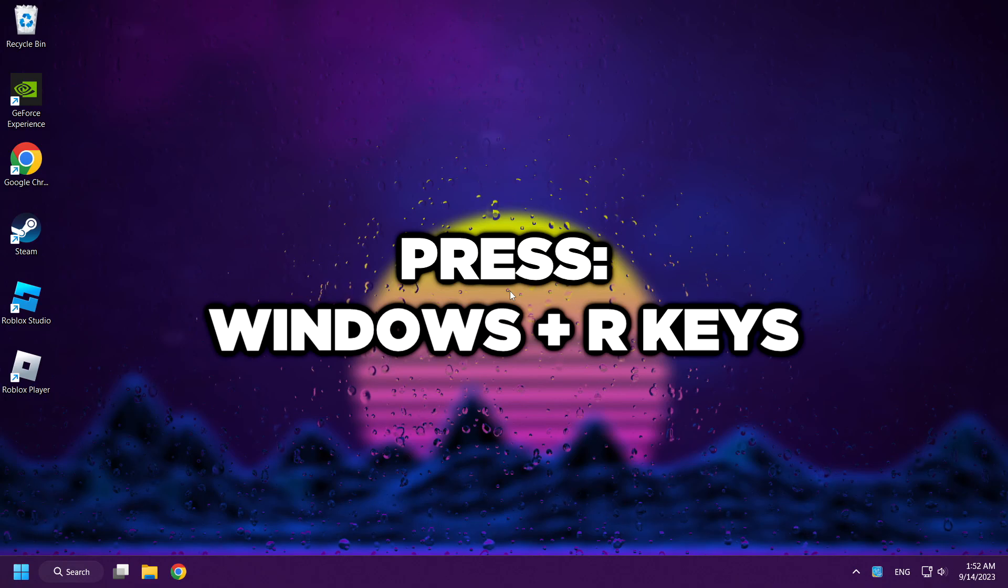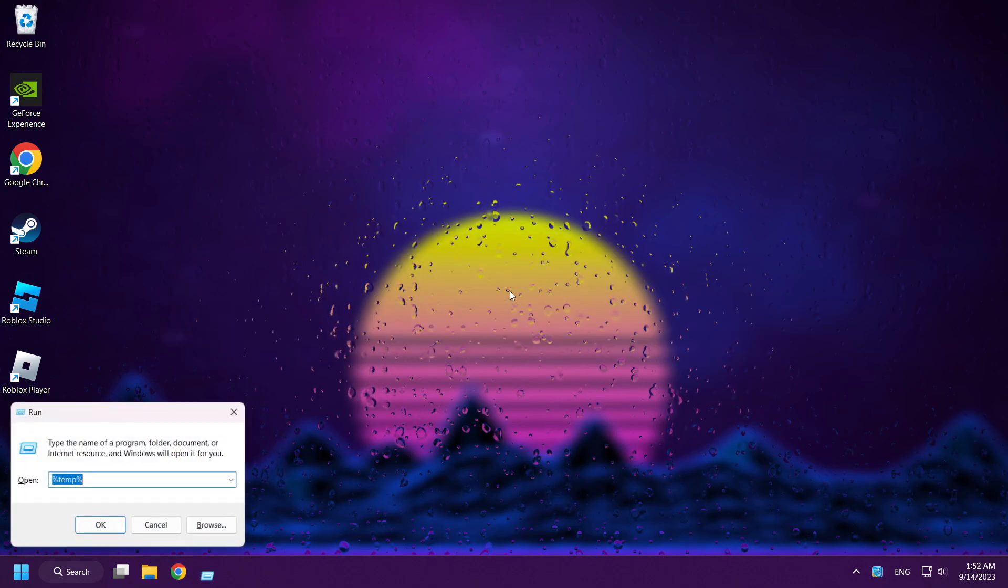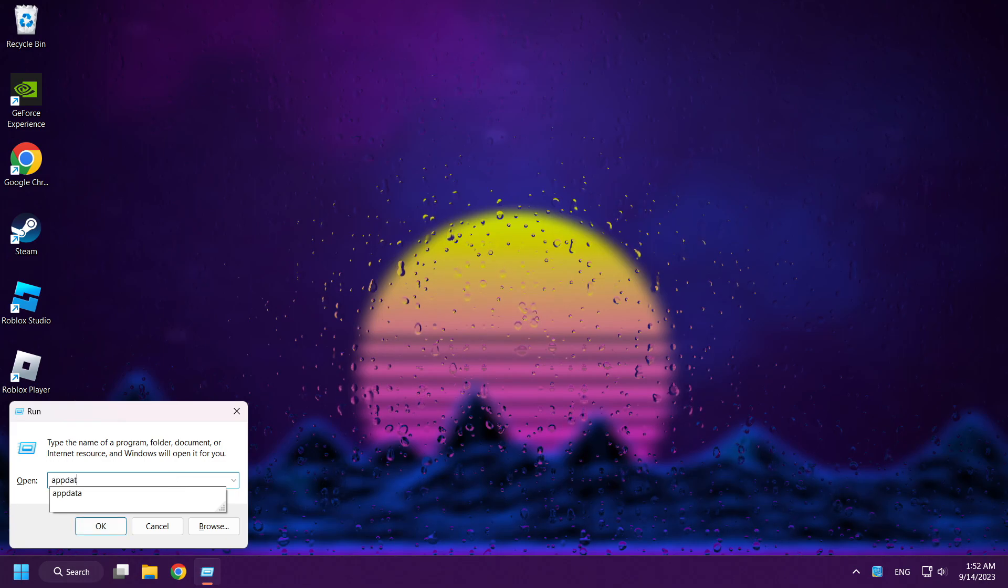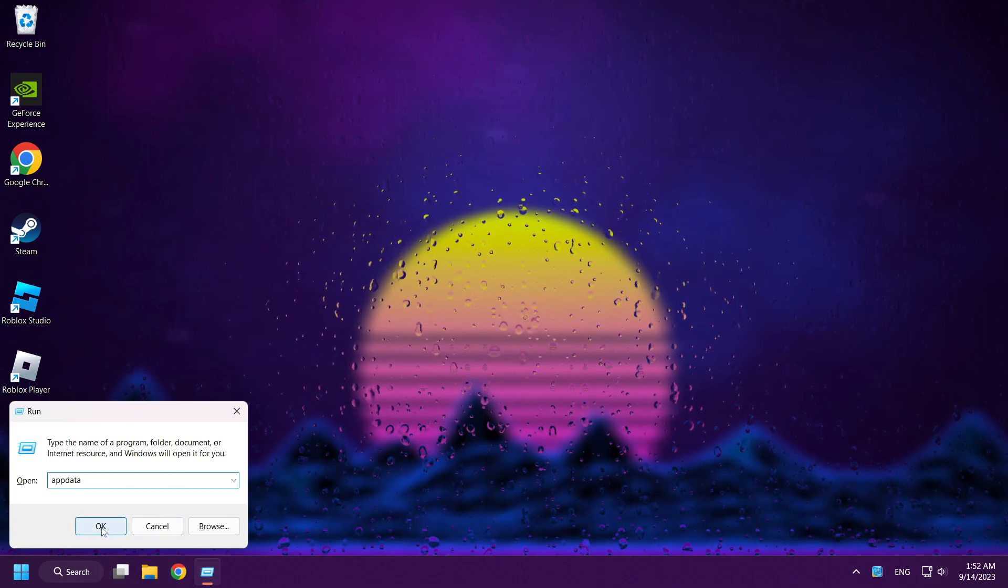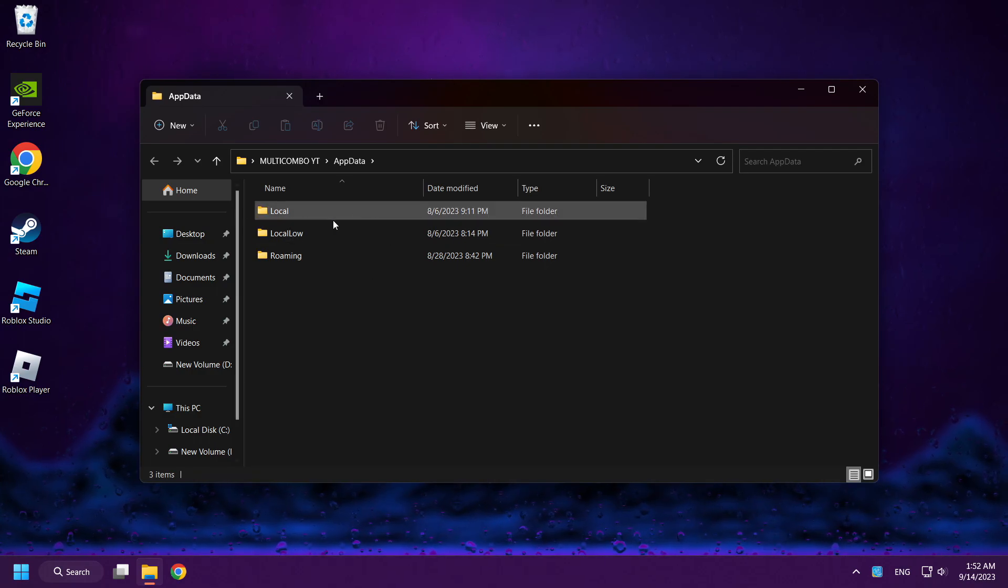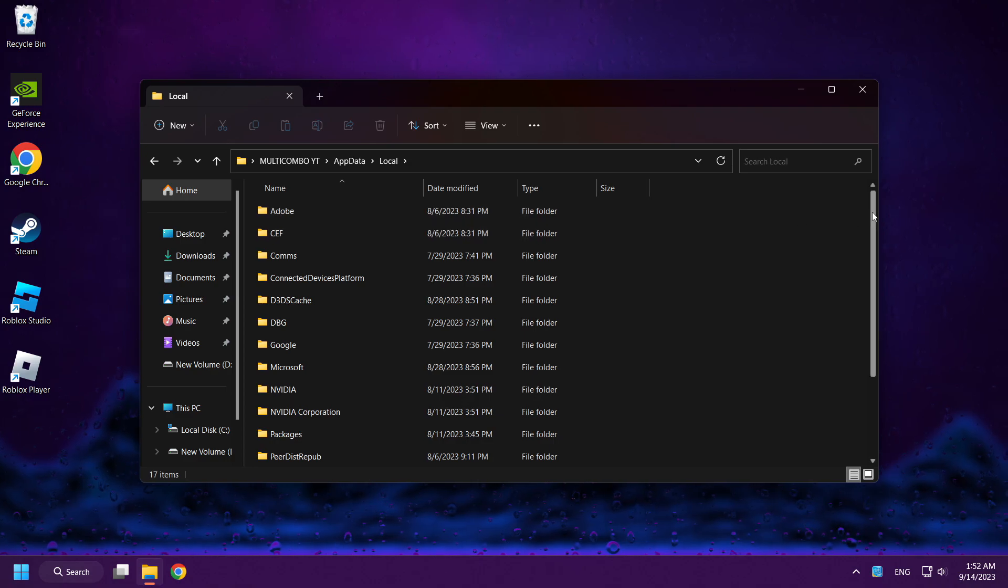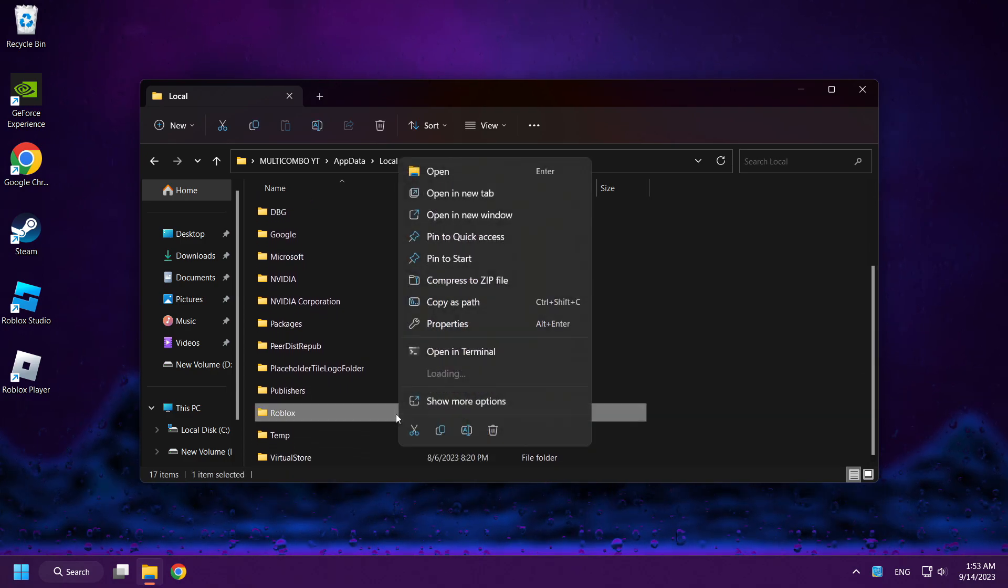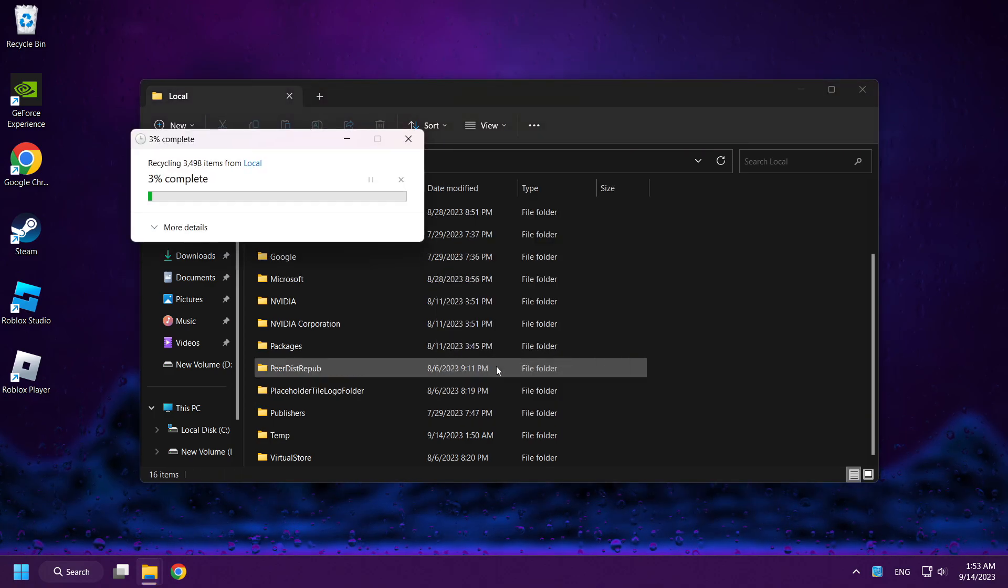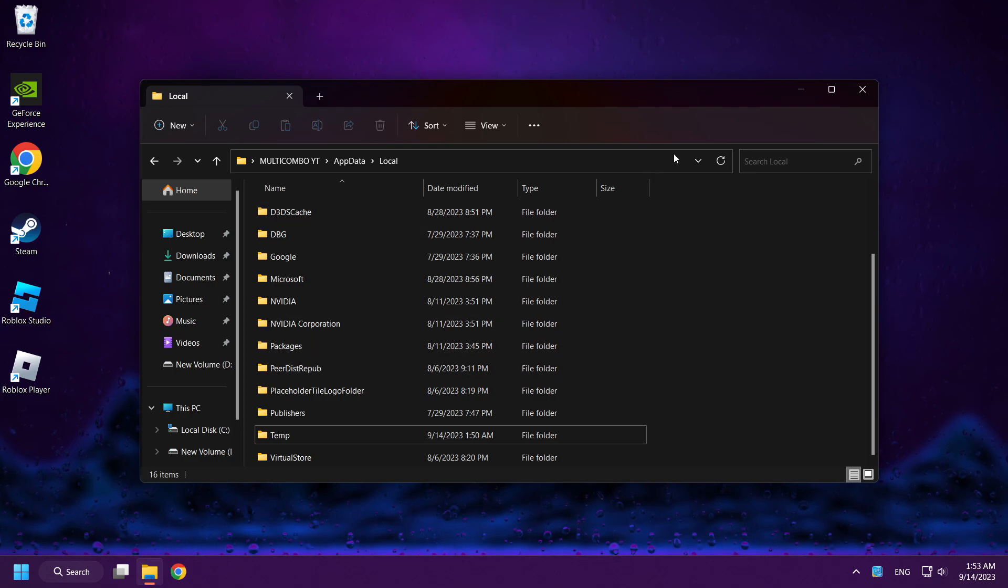Press Windows and R keys. Type AppData and click OK. Click Local Folder and delete Roblox Folder. Close Window.